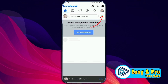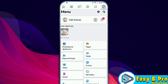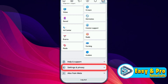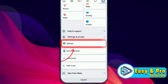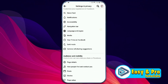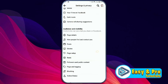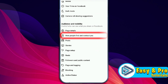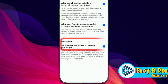After opening the page, open up the menu and scroll down. Here you'll find Settings and Privacy — open it, then open Settings. Scroll down and you'll find the Audience and Visibility section. In this section, open 'How people find and contact you' and here you will get the messaging option.